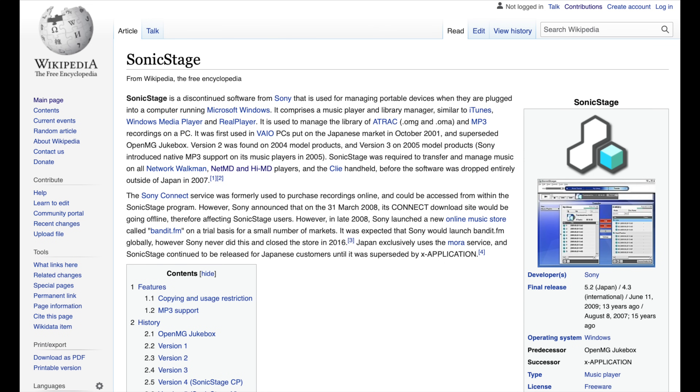Back in the day when I first started doing it, I used a piece of software called OpenMG Jukebox, which then changed to Sonic Stage. The last version compatible with MiniDisc was version 4.3, which came out in 2008 when Windows Vista was current. If you try to get that software now and put it on a modern PC running Windows 10 or 11, it won't work — well, it works up to a point.